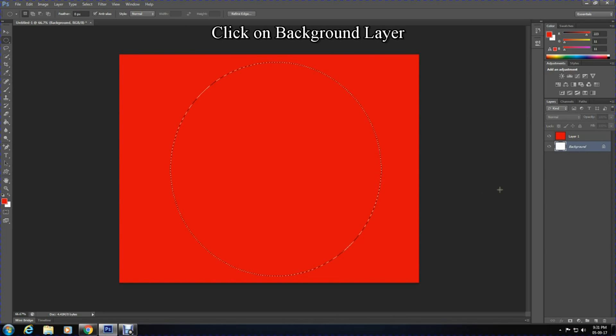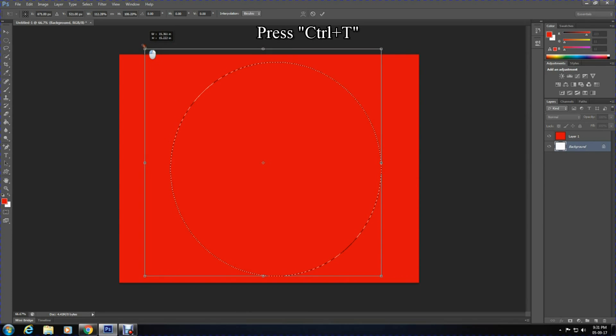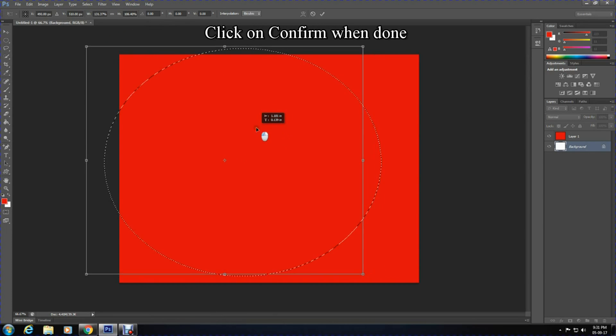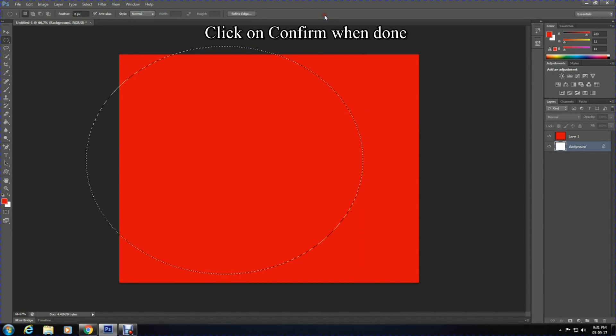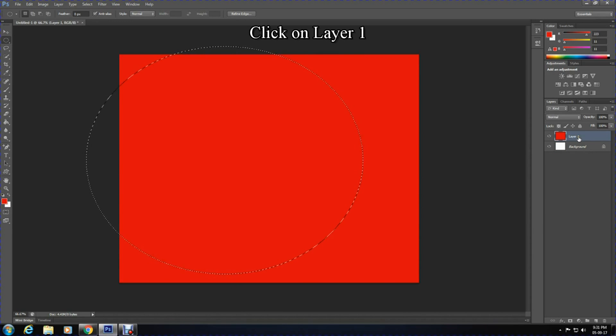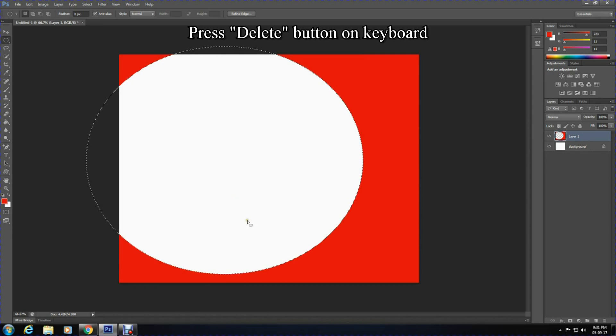Click on the background layer and press Ctrl+T to change the size and position. Once you are done with this, click on Layer 1 and press the delete button on the keyboard. This will create a nice effect.